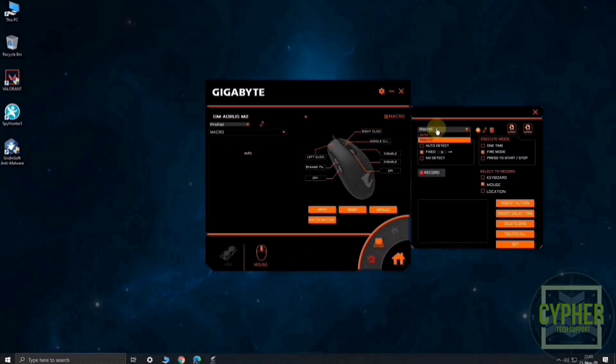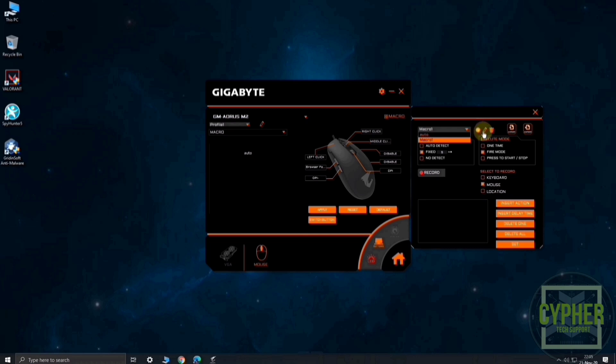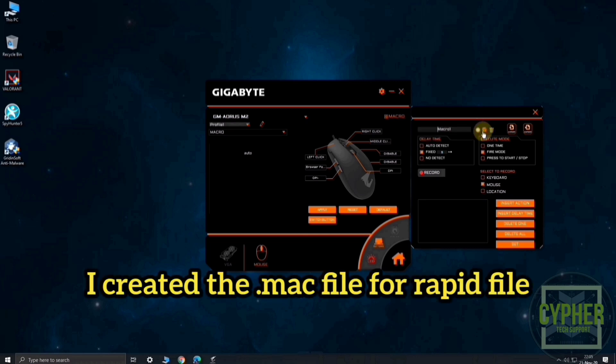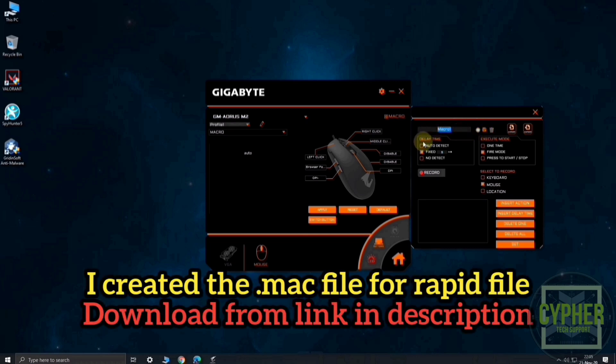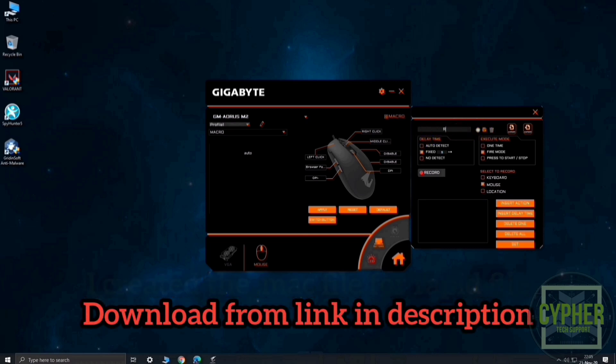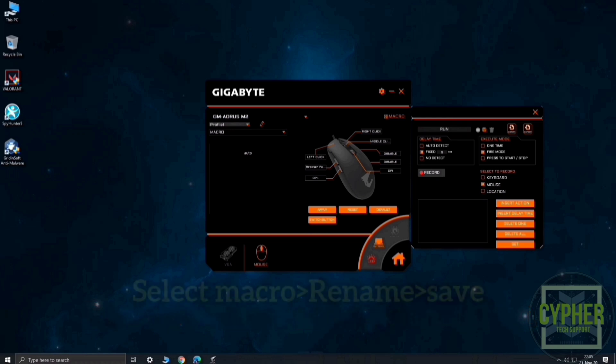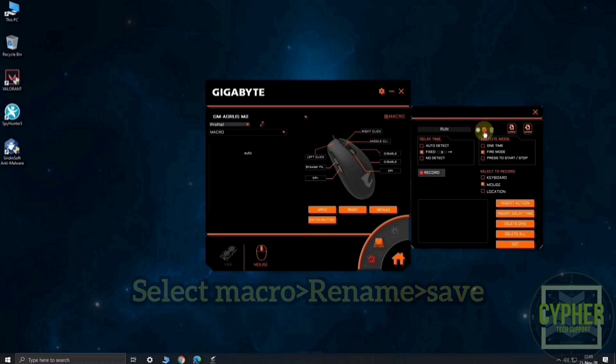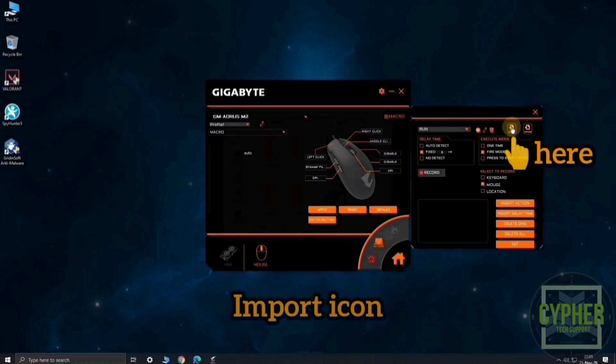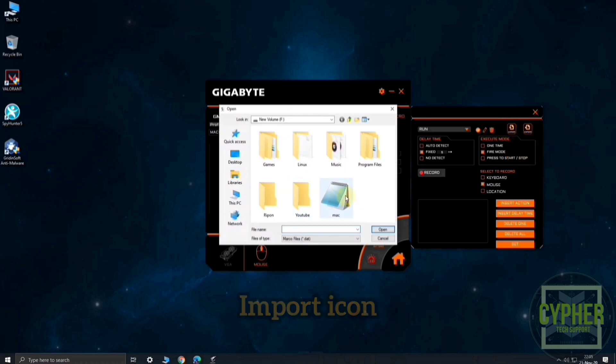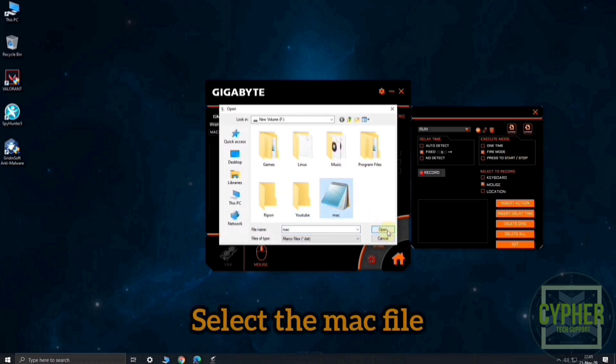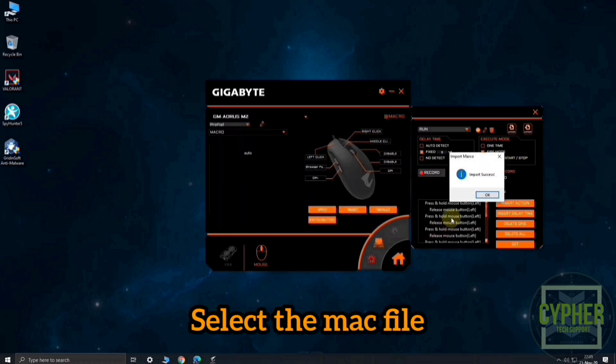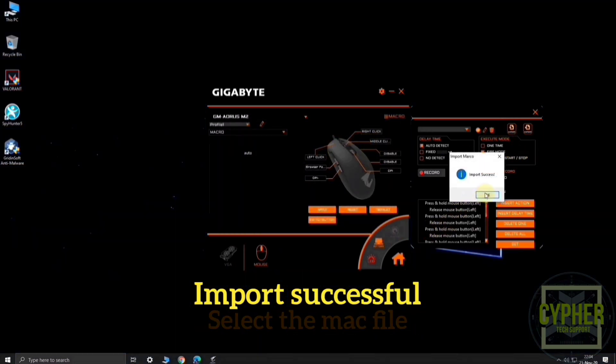You can create a macro file in another easy way. Download the macro file from the link in description. Go to your mouse driver and select macro. Then click on import icon. Then, select the macro file you downloaded previously.